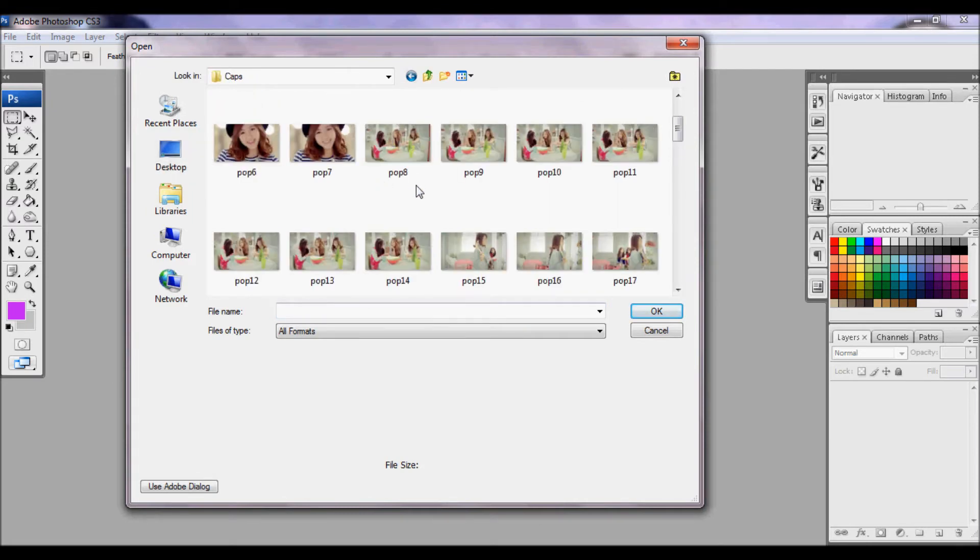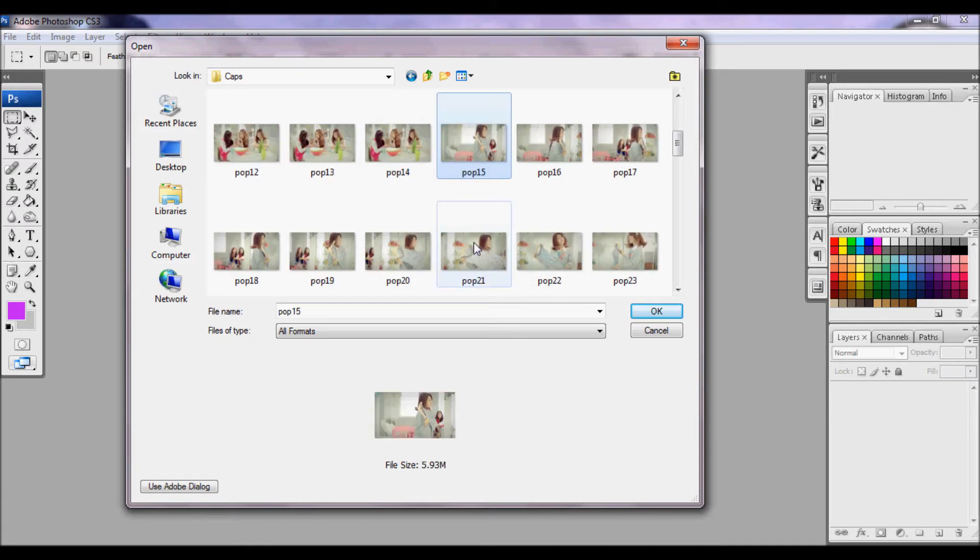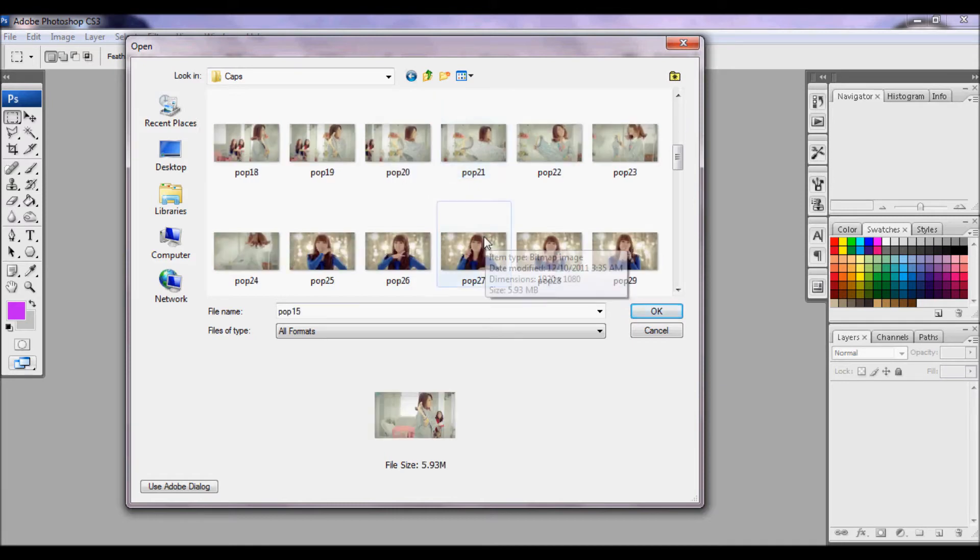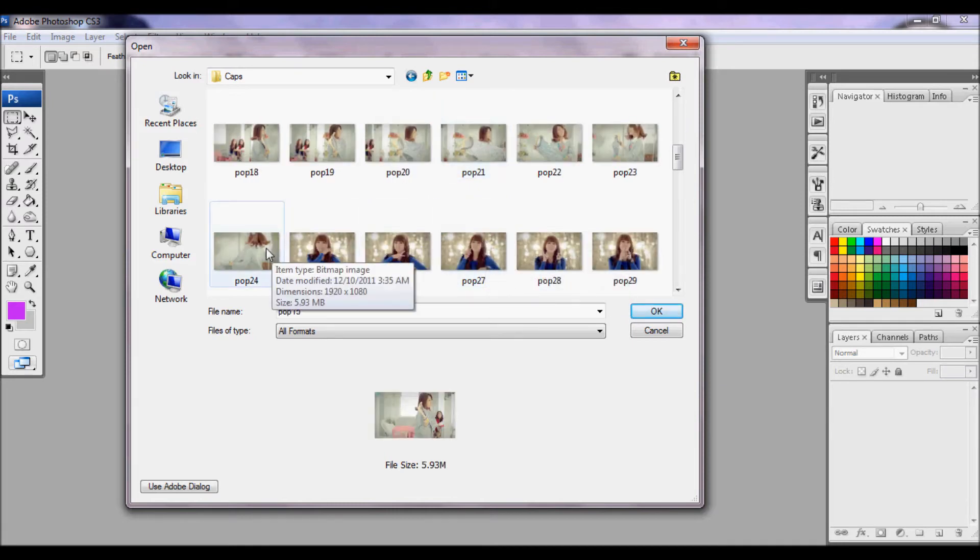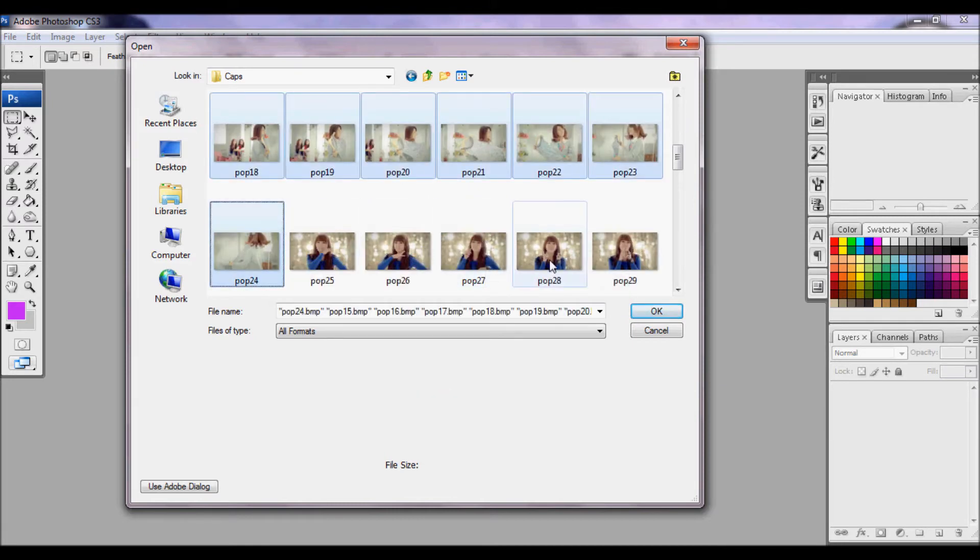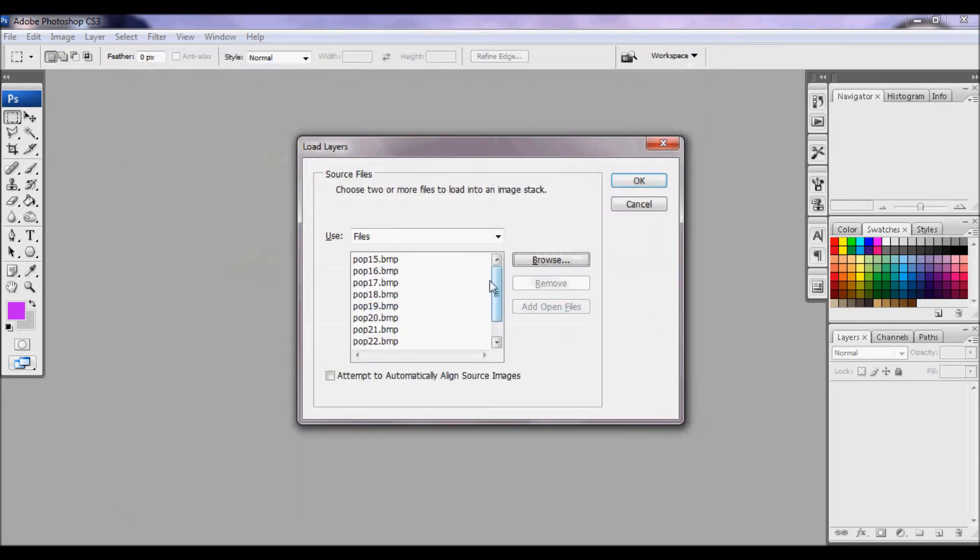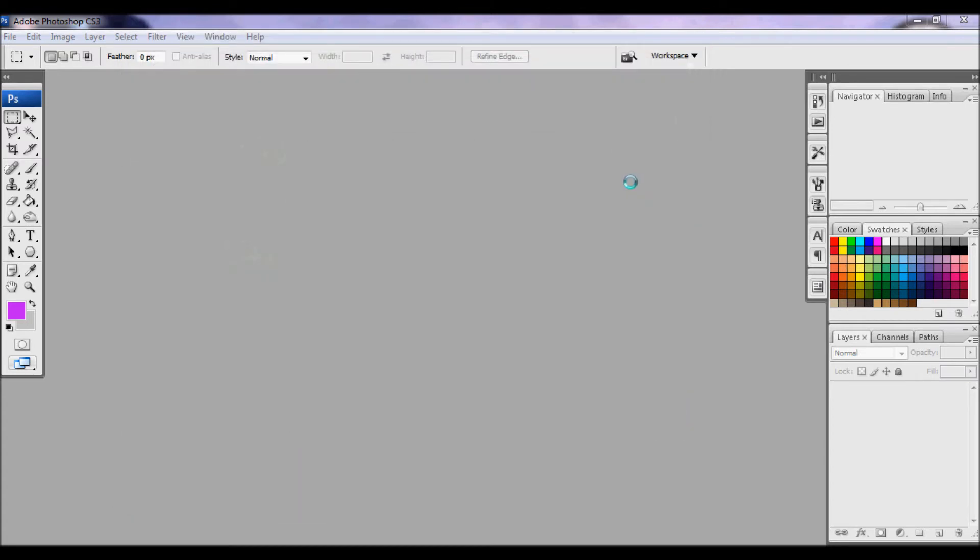And here are the caps taken of Apink's By My. And I'm going to select Namjoo. And I'm going to click OK. And here are the files. Click OK.